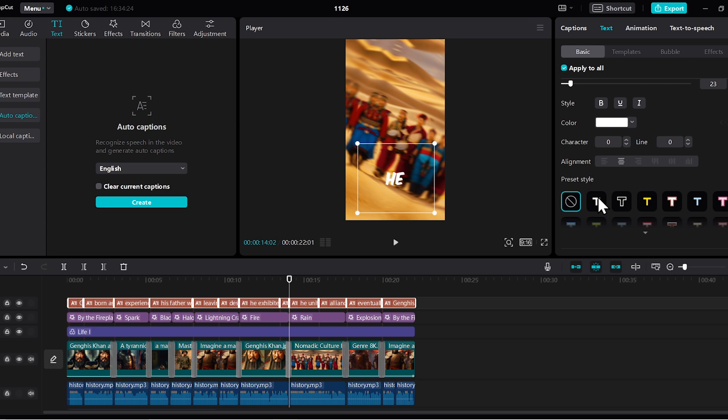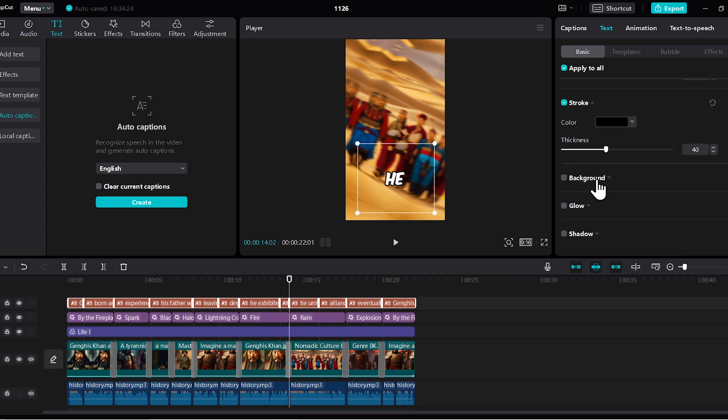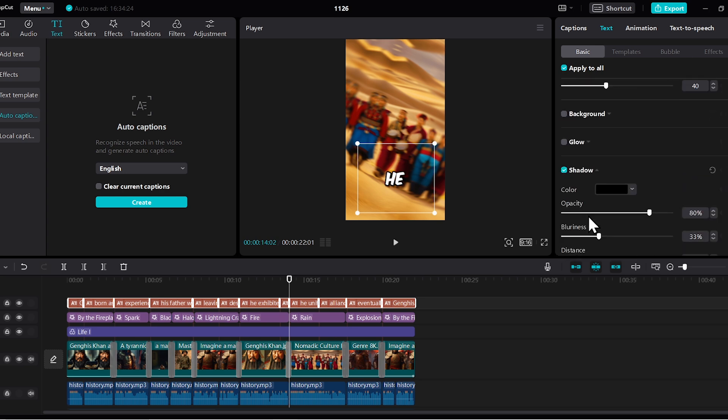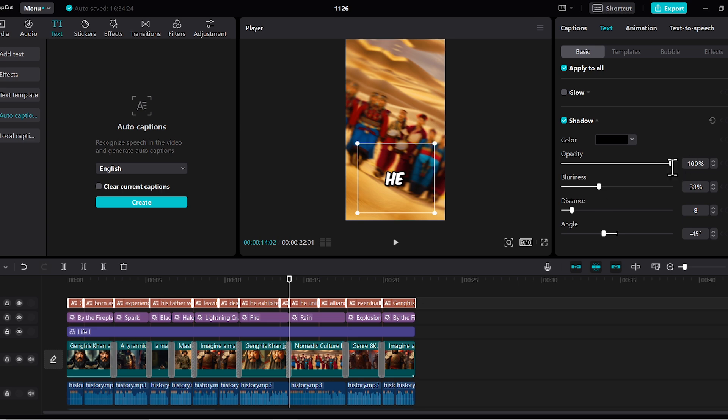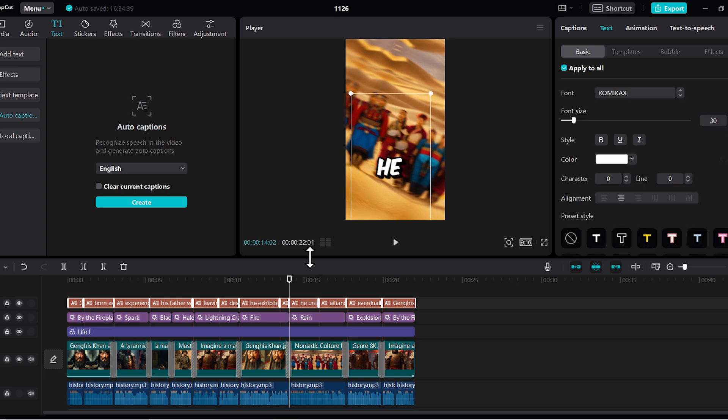Okay, after that, change the preset style from here. Scroll down again and turn on the shadow, then keep the opacity full, reduce the blurriness, and increase the distance a bit. Now I'll move this caption slightly upward.